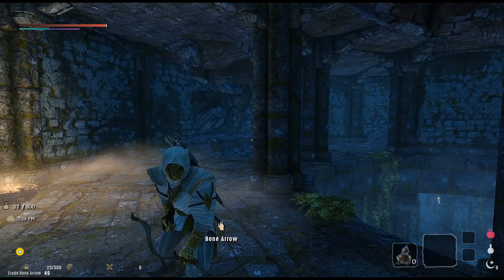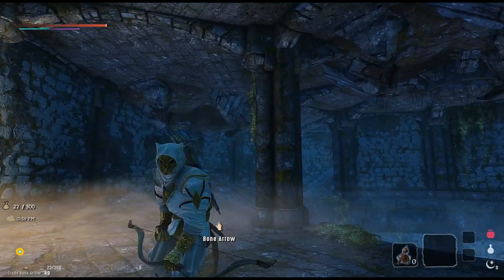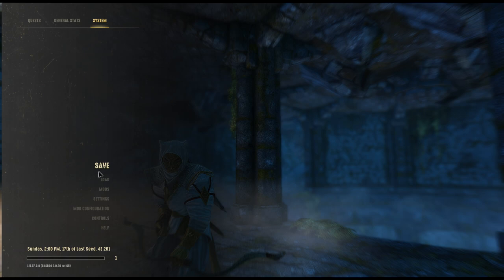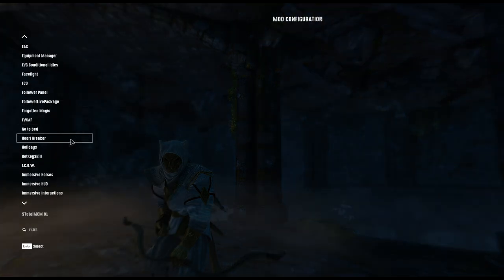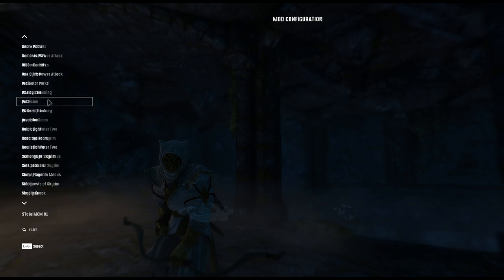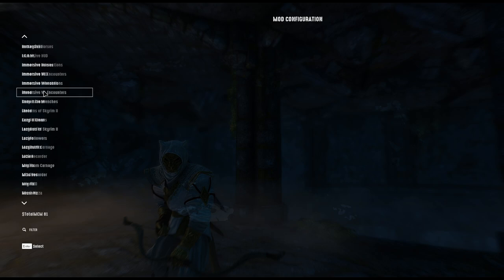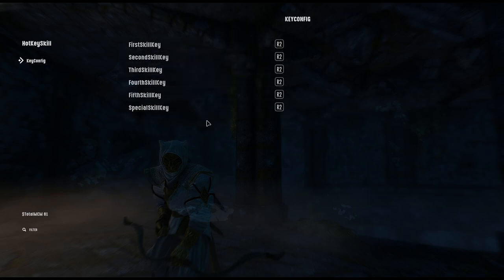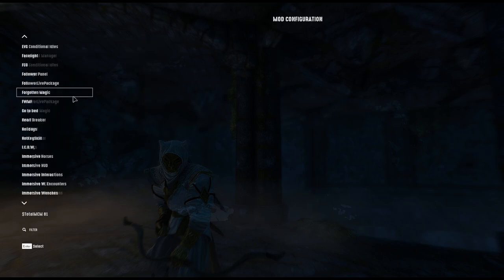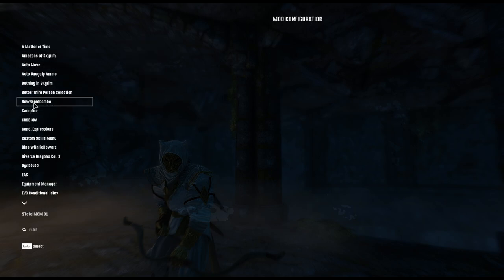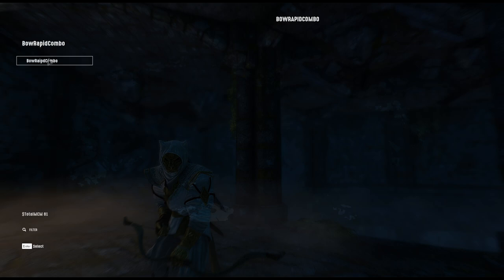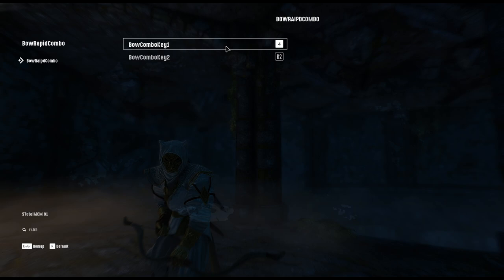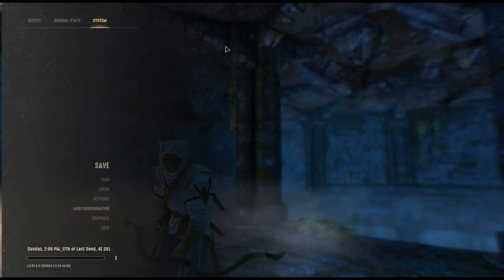After loading in, go into the MCM. You're going to get two MCMs — one is called Hotkey configuration, which I didn't touch anything in. The second one is called Full Rapid Combo. In there, I set my key to the same key I use for power attacks, which is the 4 key. That's the only thing I changed upon starting a new game.